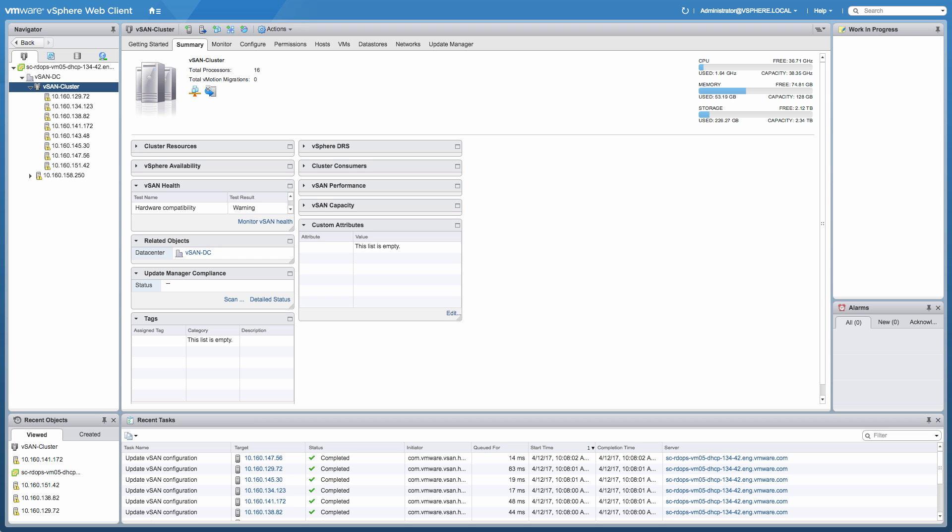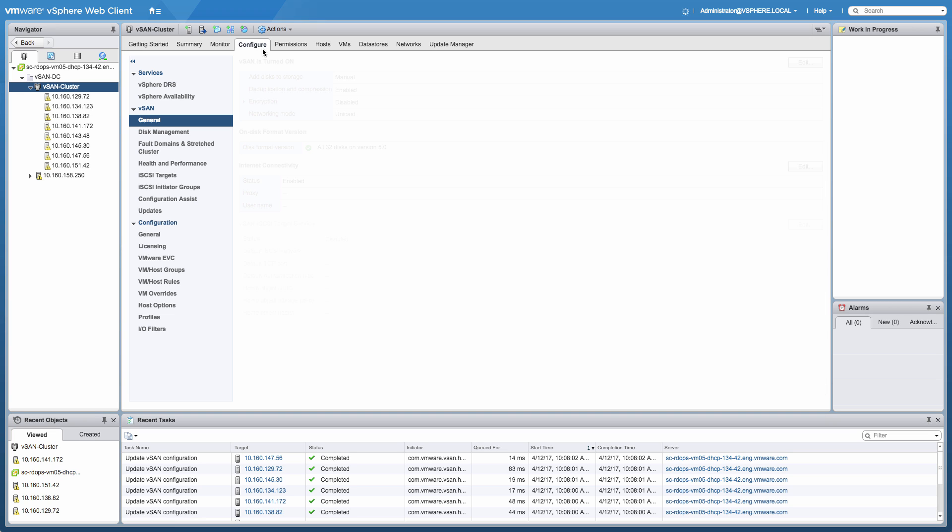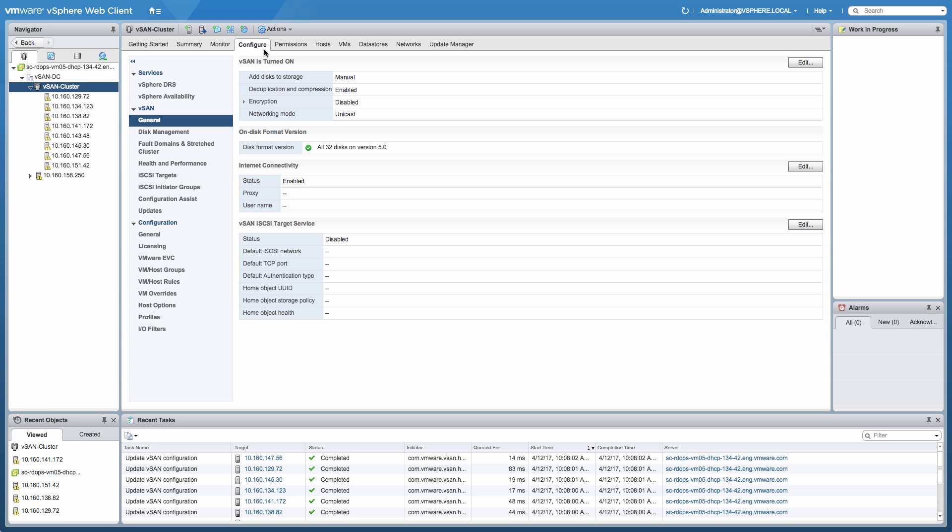Hi, and welcome to my vSAN 6.6 demo. Today I'm going to be showing you what's new for vSAN 6.6. I've already created a vSAN 6.6 cluster which consists of eight nodes and has deduplication and compression enabled.